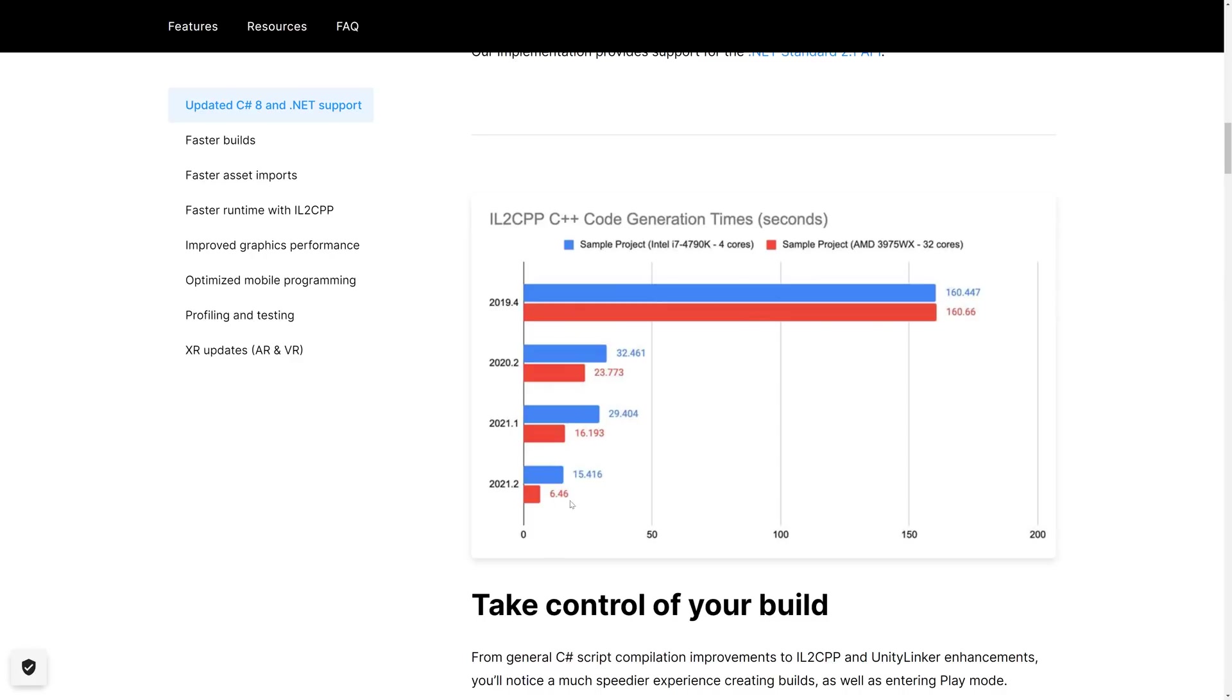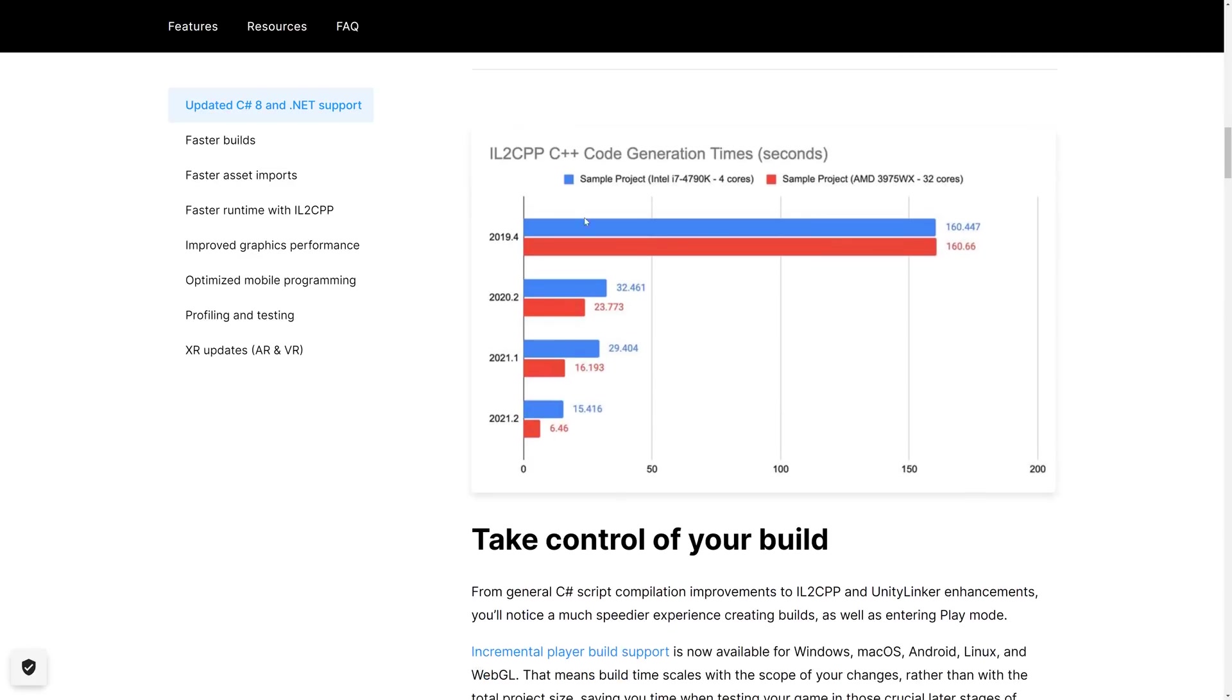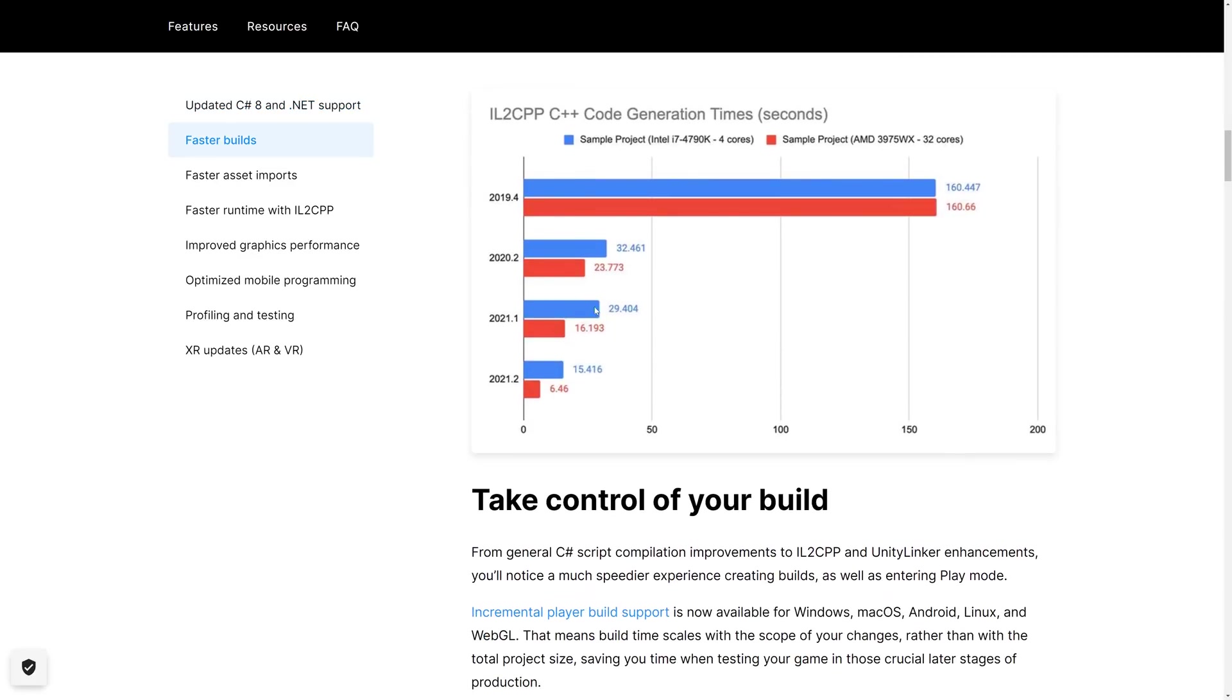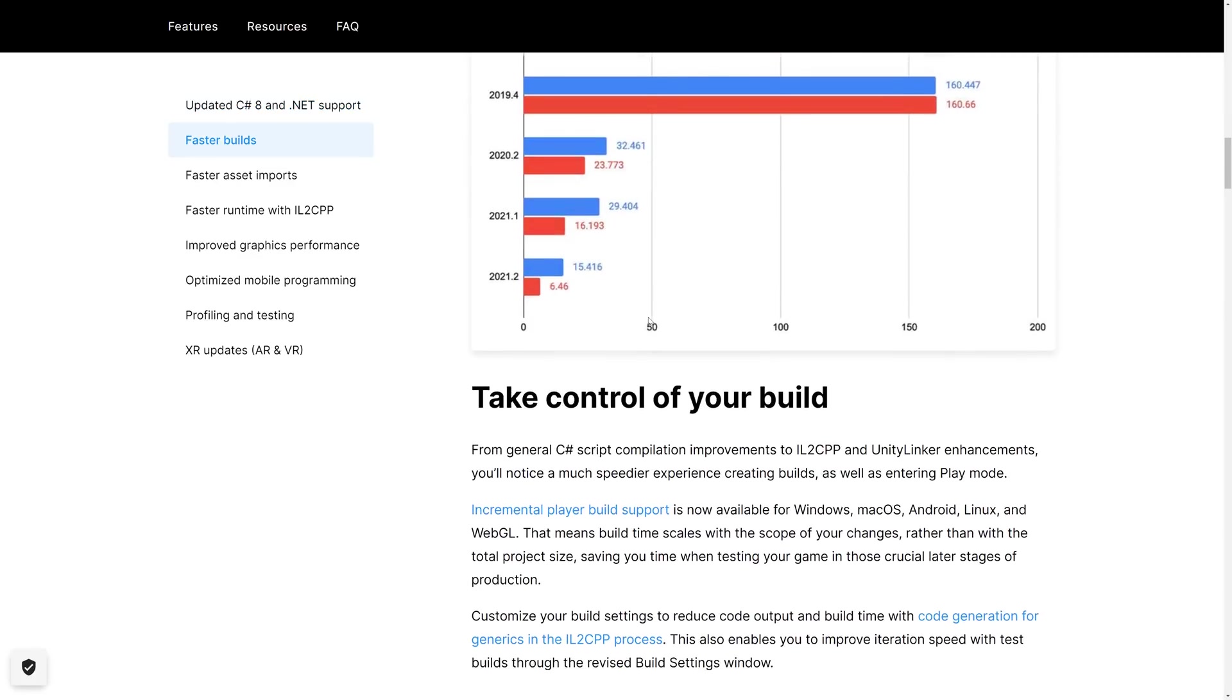We also have performance improvements to IL to CPP. Some pretty substantial ones, actually. IL to CPP is the intermediate language. IL is the code that is generated by C Sharp and other .NET languages. And then it is compiled over to C++ by Unity using a tool called IL to CPP.